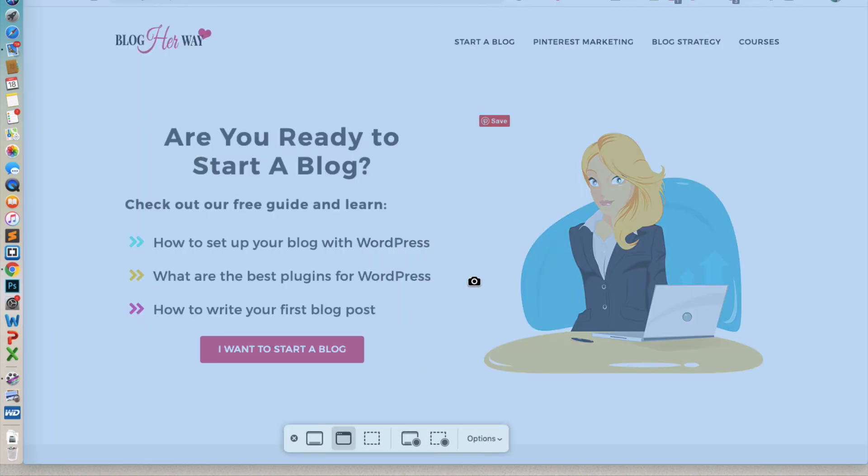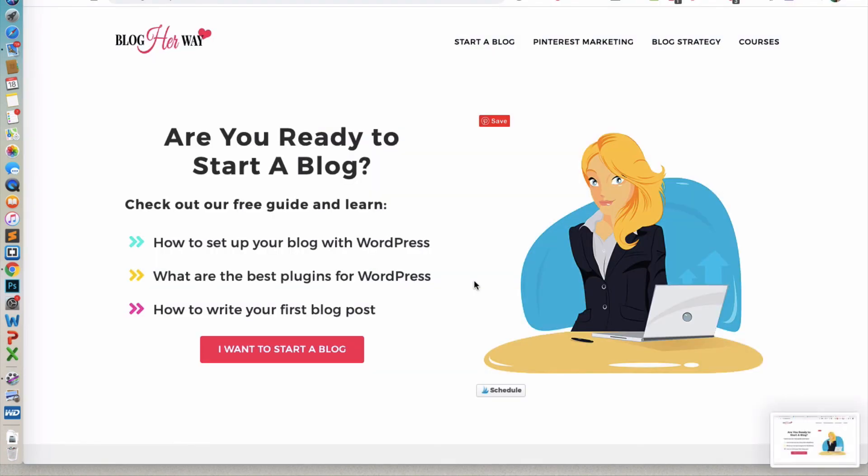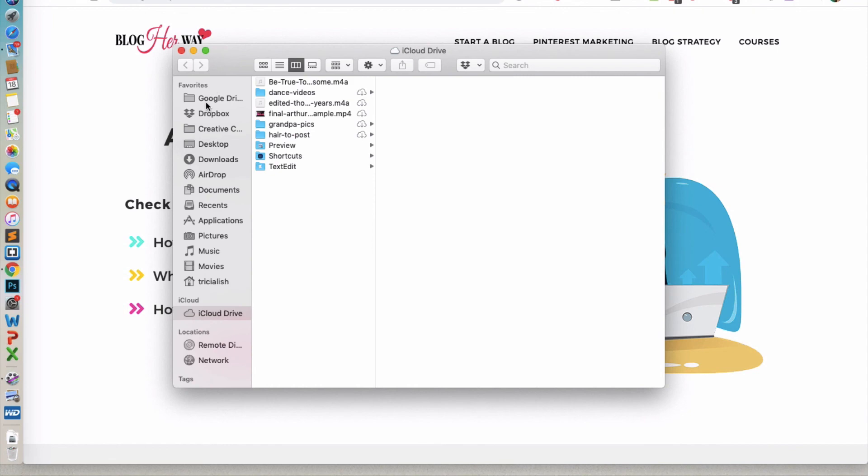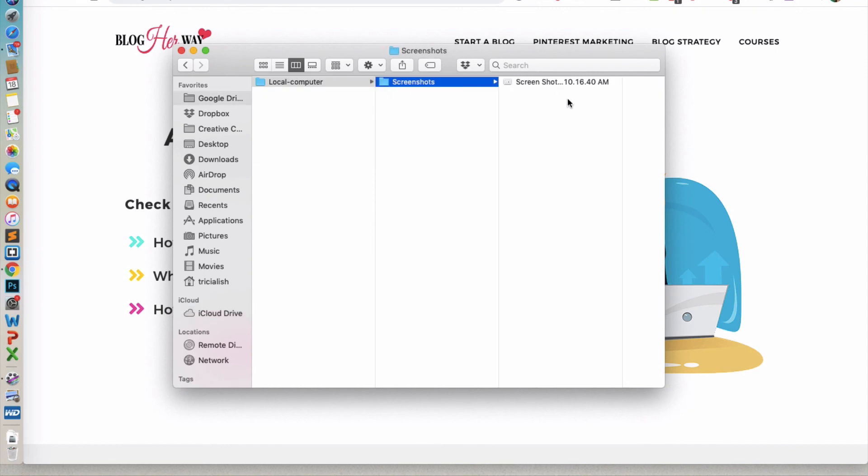That way, when I go to take a screenshot of my menu here, I can then pull up my Finder, look under Google Drive, and it will be displayed in that folder.